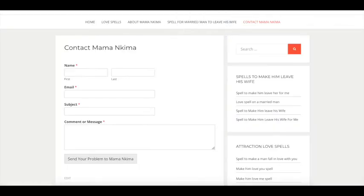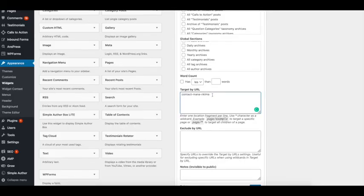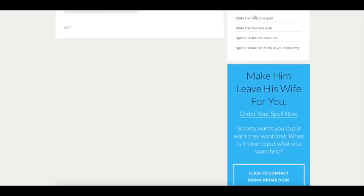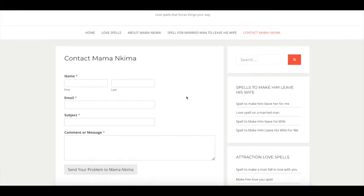I'll go to the page where I want to hide the widget — the contact page — copy the URL, then go back to my settings and paste it. In fact, you can paste just the name or title of the page without the full URL and it will still work. The page name is 'contact-mamanchima,' so I'll enter that and click Save. Going back to that page and refreshing, you'll see the widget is gone.